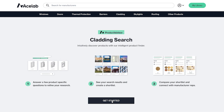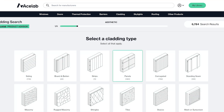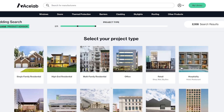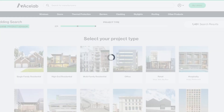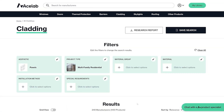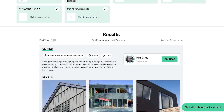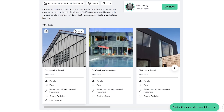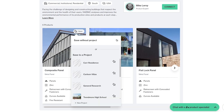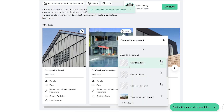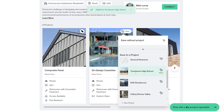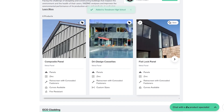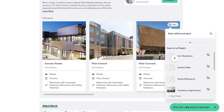To shortlist products, you will first need to complete a search using Product Advisor. From the results page, hover over any product image to reveal a pin icon in the top right corner. Click on the pin to save the product to your library. You can save it to an existing project, create a new one, or save without a project.